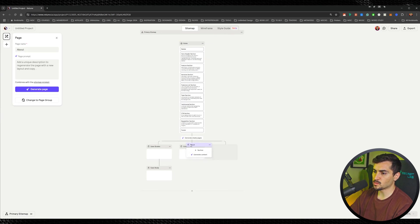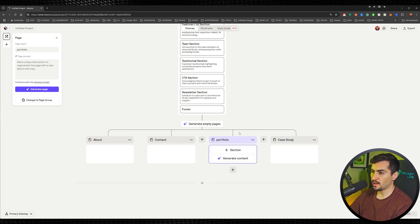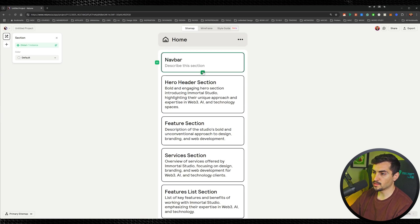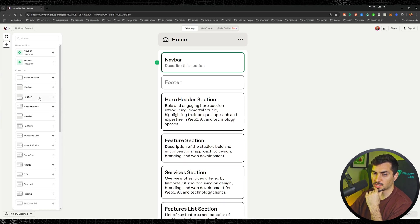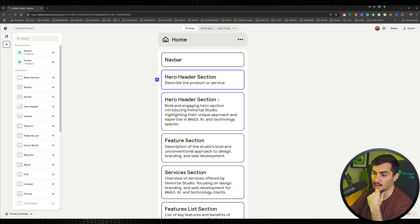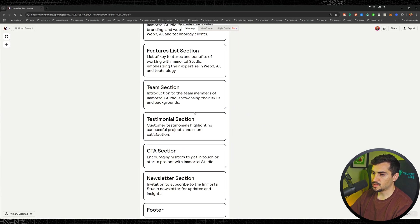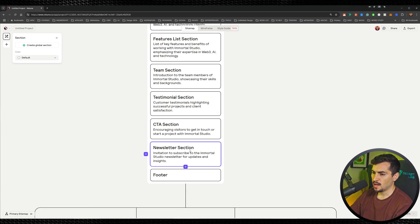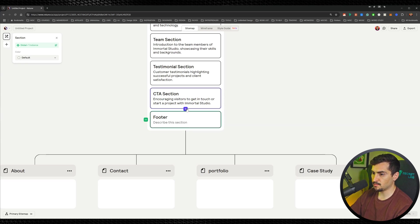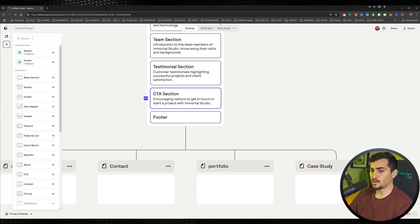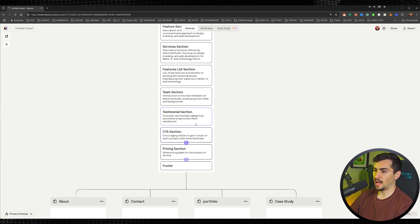The cool thing is you can actually move things around. You can see my pages here and move them around. What I love is you've got these global components — I can click the plus button and add any section. It's already done a hero header, feature section, services, team, testimonial, and CTA. Maybe I want some pricing, so I'll delete the newsletter section, press plus, type 'pricing', and add that.